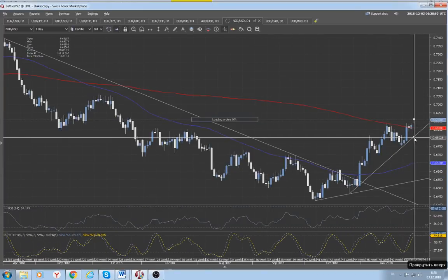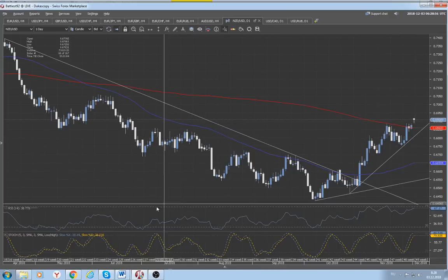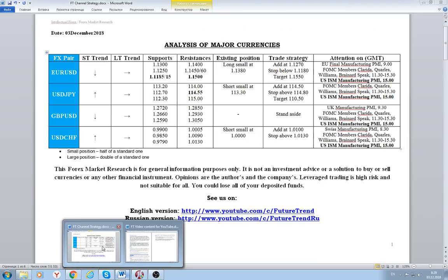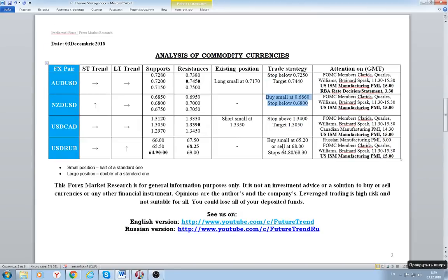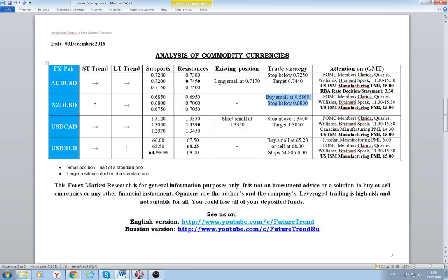The immediate uptrend line in the pair is around 6820–6810. We will use the opportunity of a possible pullback to the 200-day moving average line to establish a fresh long position in the Kiwi dollar. As for the Aussie dollar, we still keep our long trade recommendation initiated at 7170.